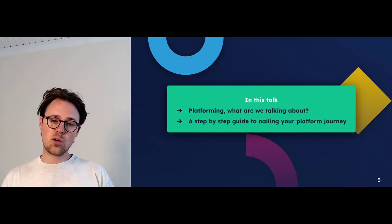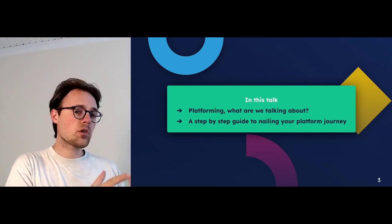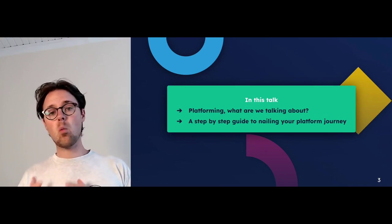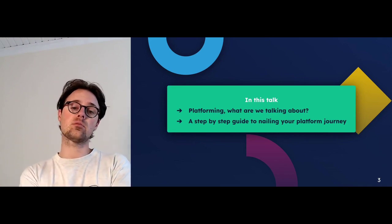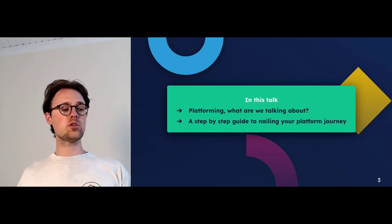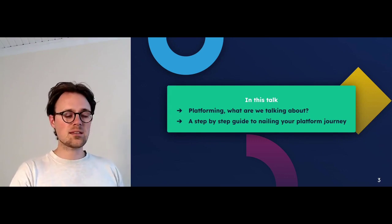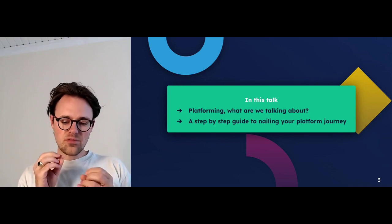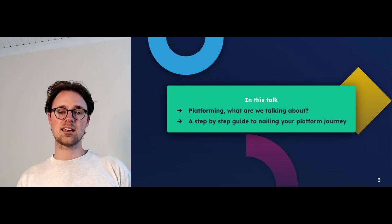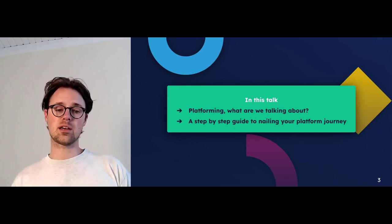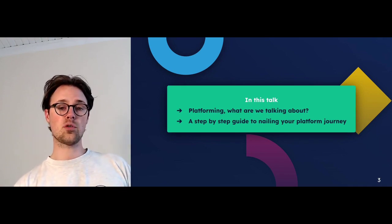In these next couple of minutes, I want to talk about what platforming actually is, why we do that, and then I want to give you a step-by-step guide to nailing your platform journey. This is something very new and many of you are struggling where to actually start. The benefits are pretty obvious, but finding that starting point and designing your journey is non-trivial because there is not that much material out there, and I want to make a small contribution to help you on your path.